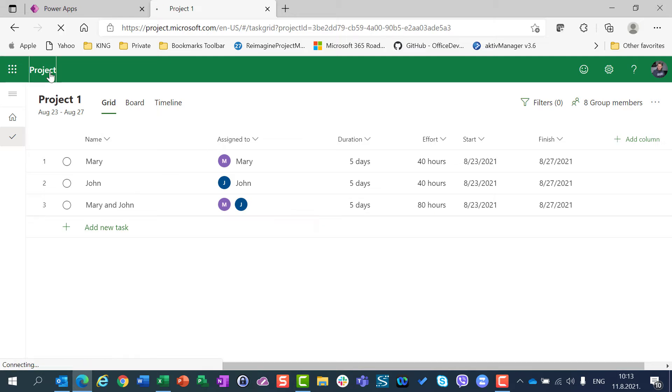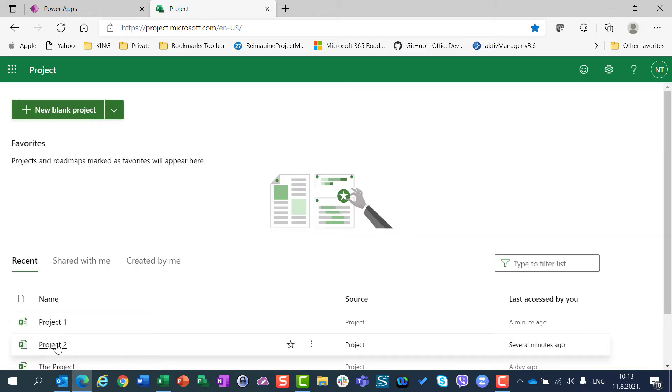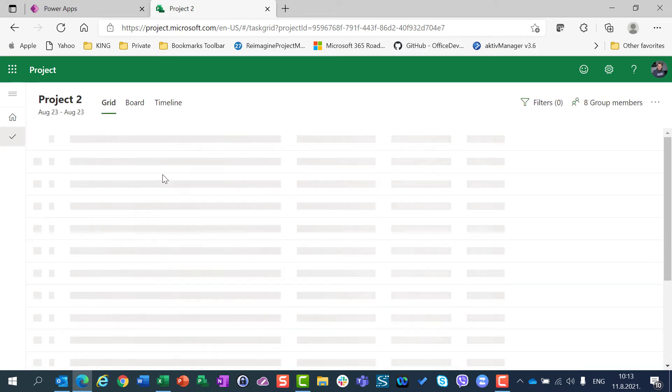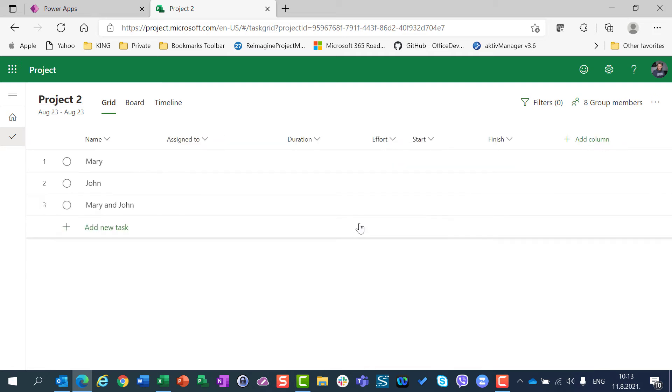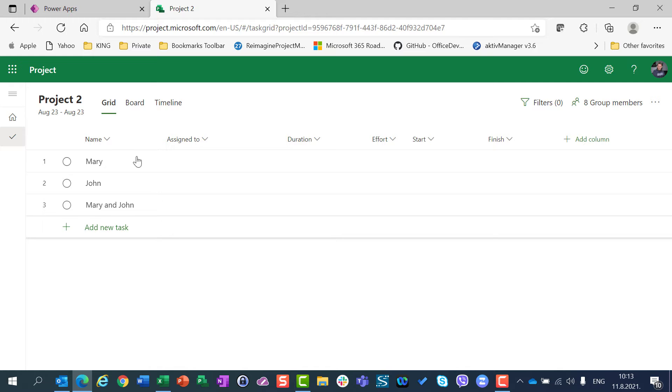I also created a brand new project, Project number 2, with the same tasks, but in that case I didn't assign resources yet. Let's say that I want to change Mary's working time, that Mary is not supposed to work from 9 to 5, but from 9 am to 1 pm, only 4 hours per day.